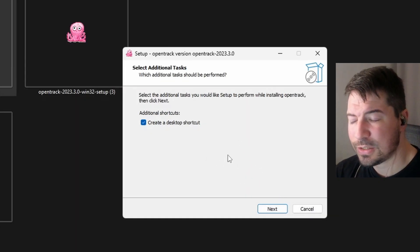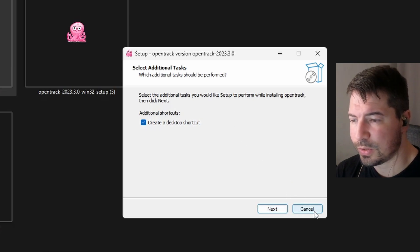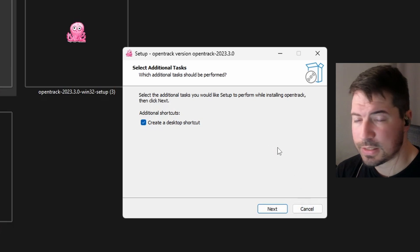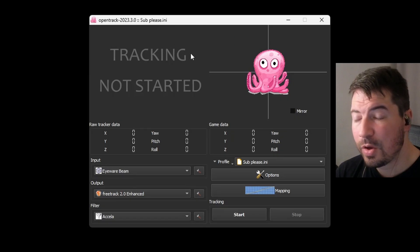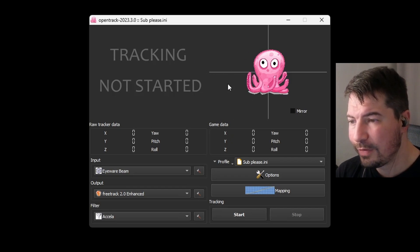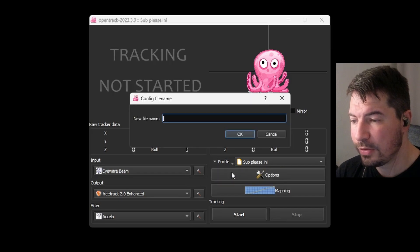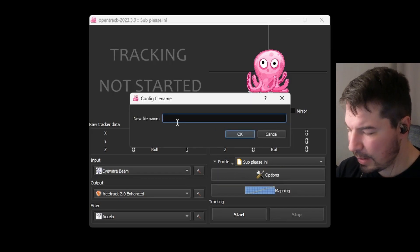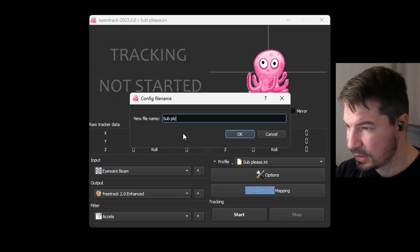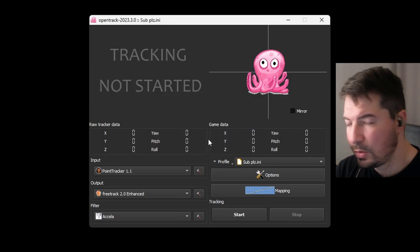Once downloaded, go to your downloads folder and double-click the installer. Click Yes and just follow the process — just like installing Star Citizen or a normal game, keep clicking Next and you should be good to go. Once installed, open the software. You'll come to this screen where you can click Profile and create a new empty config — just name it whatever you like.